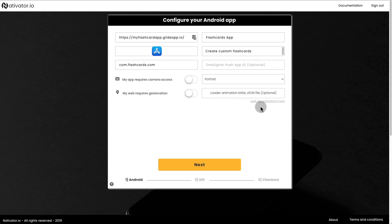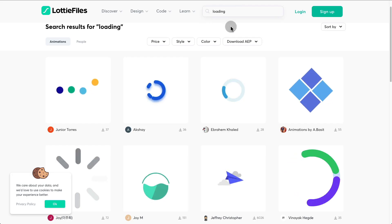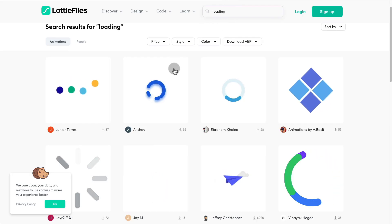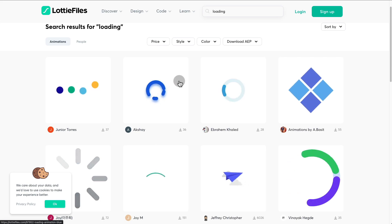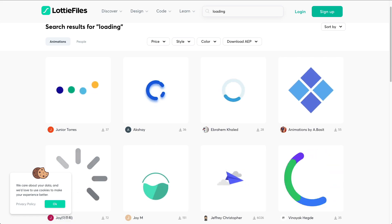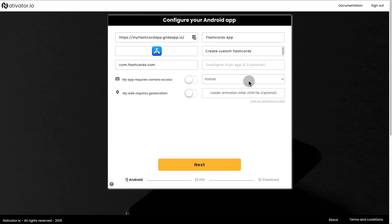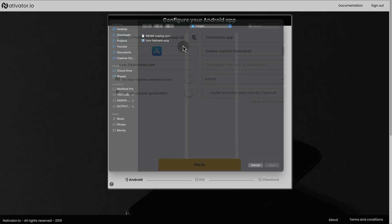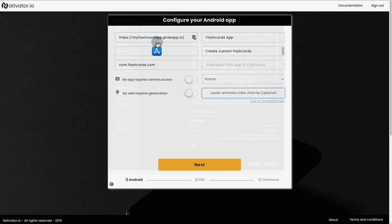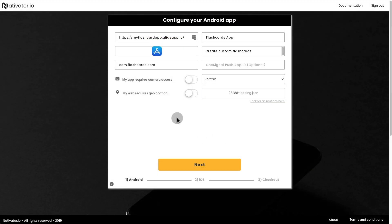And if you don't have one, you can always go to Lottifiles.com and select the one that you want. In this case, I'm going to select this one. And then you can upload it. Then decide whether your app needs camera access or geolocation.